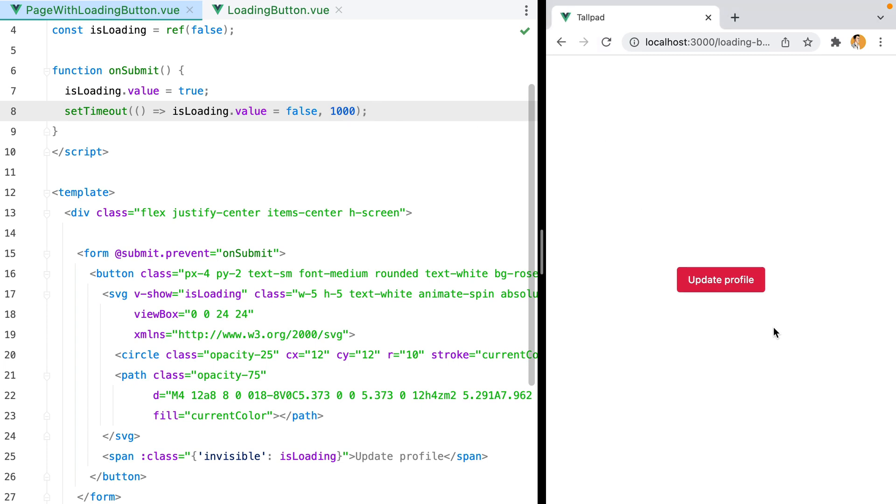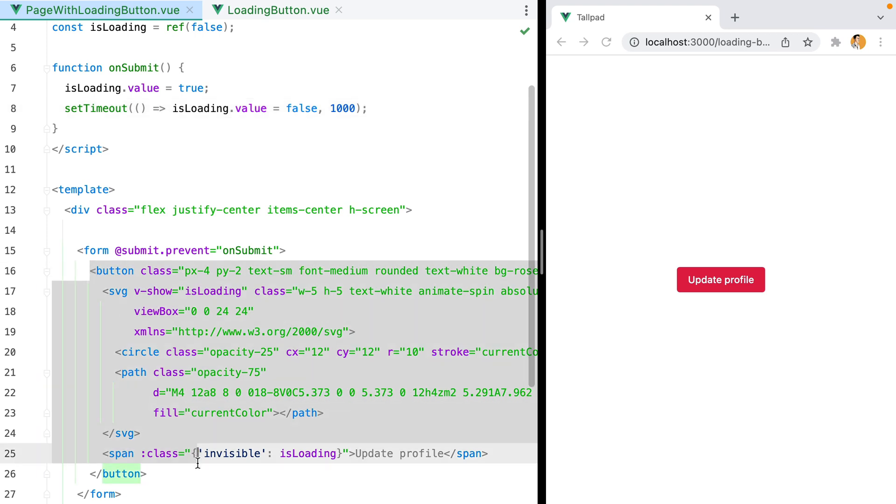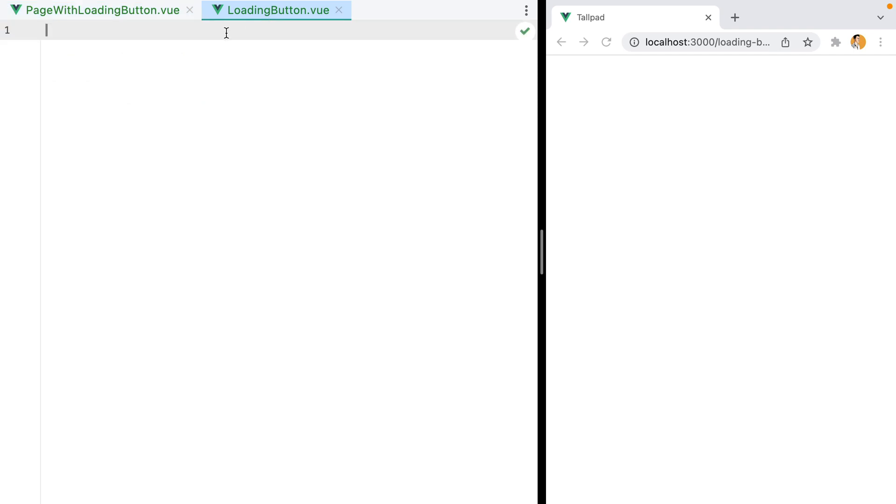Let's refresh, click the button, and here it is. Now let's extract the button into its own component. I'll grab this whole thing, and I already have a LoadingButton.vue file.